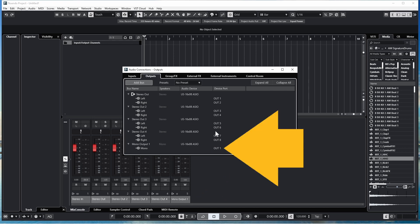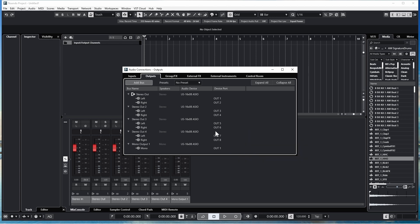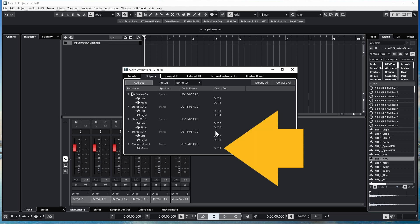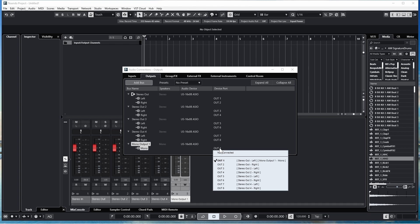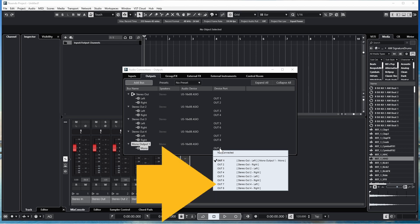Here the Mono Output has been set to Out 1, but I want it on Output 7. So click on Out 1, and then click on Out 7 on the pop-up window.